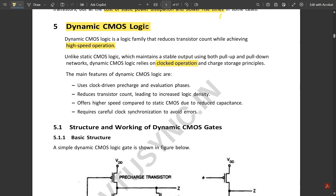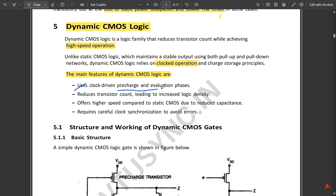The clock operation is very essential in dynamic CMOS. Some of the main features are: it uses clock-driven pre-charge and evaluation phases; it reduces transistor count leading to increased logic density; it offers higher speed compared to static CMOS due to reduced capacitance; and it requires careful clock synchronization to avoid errors.